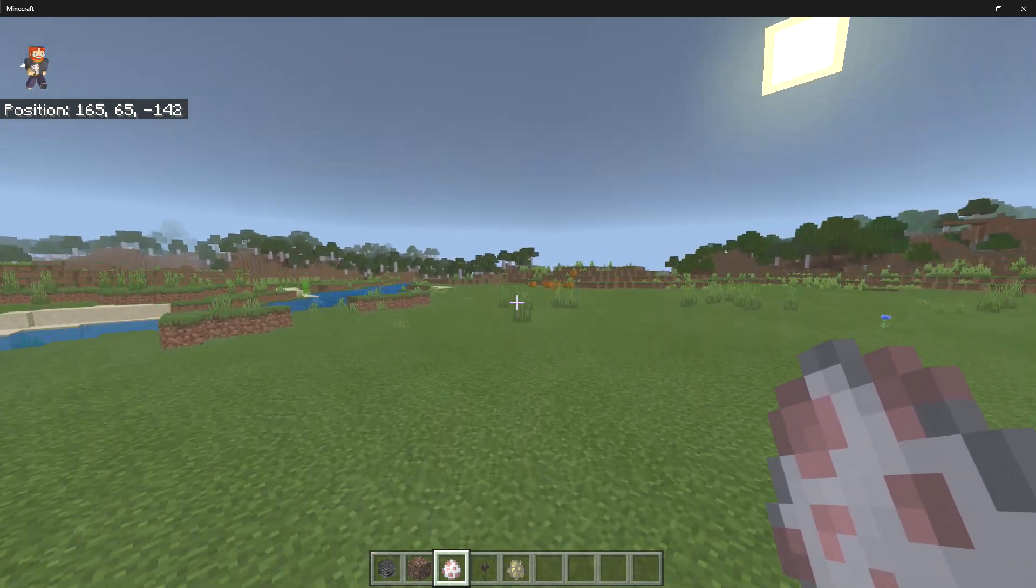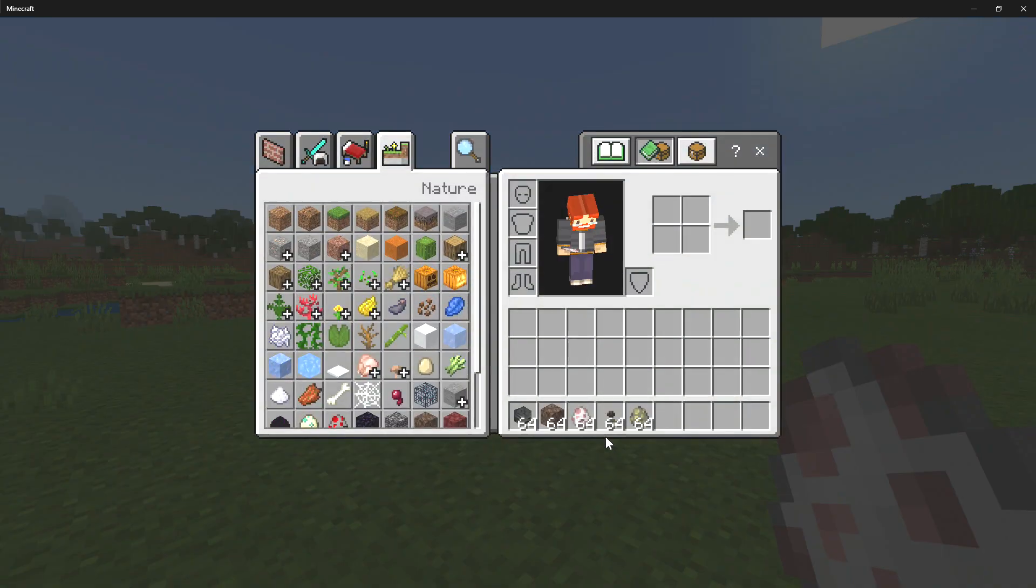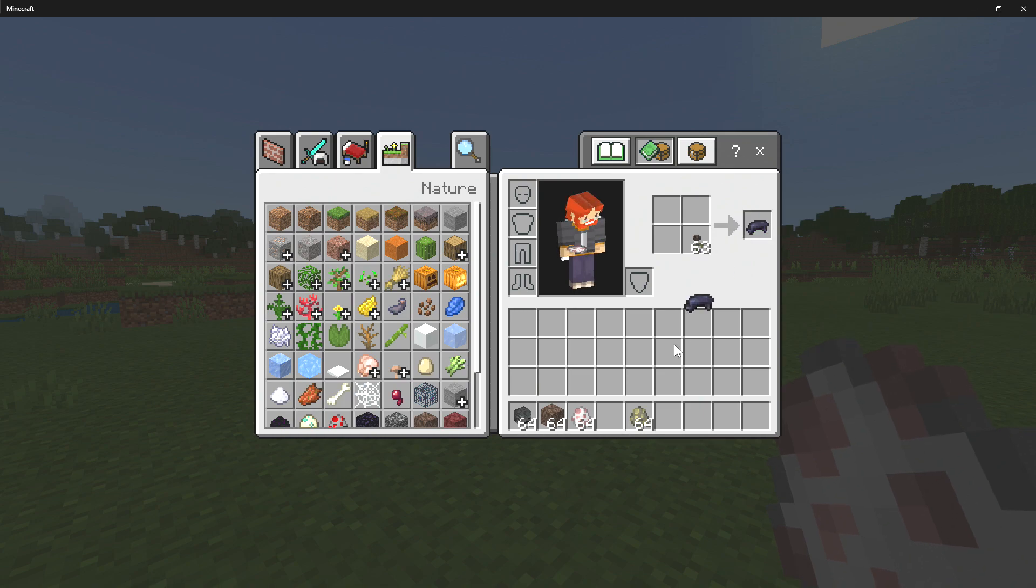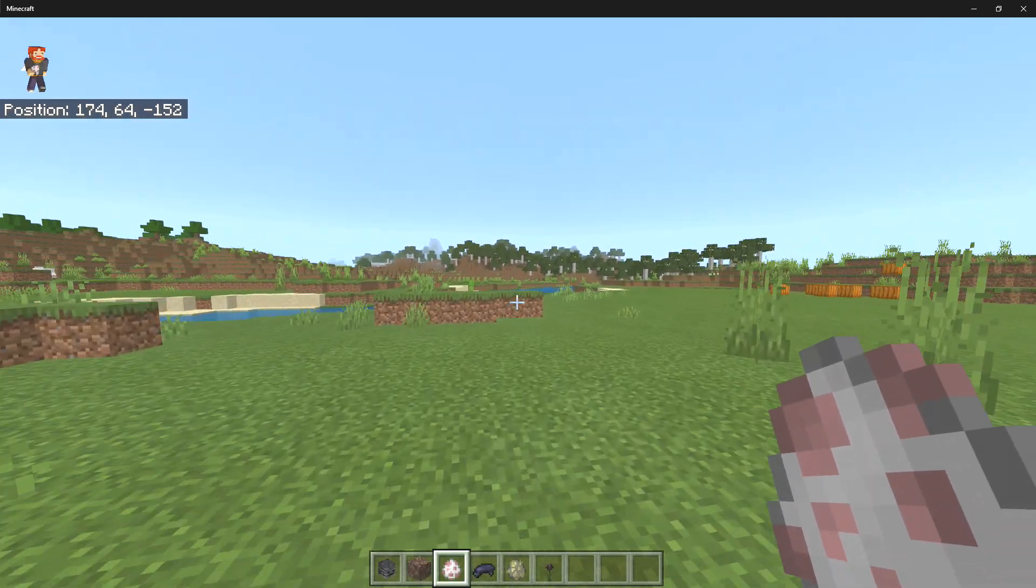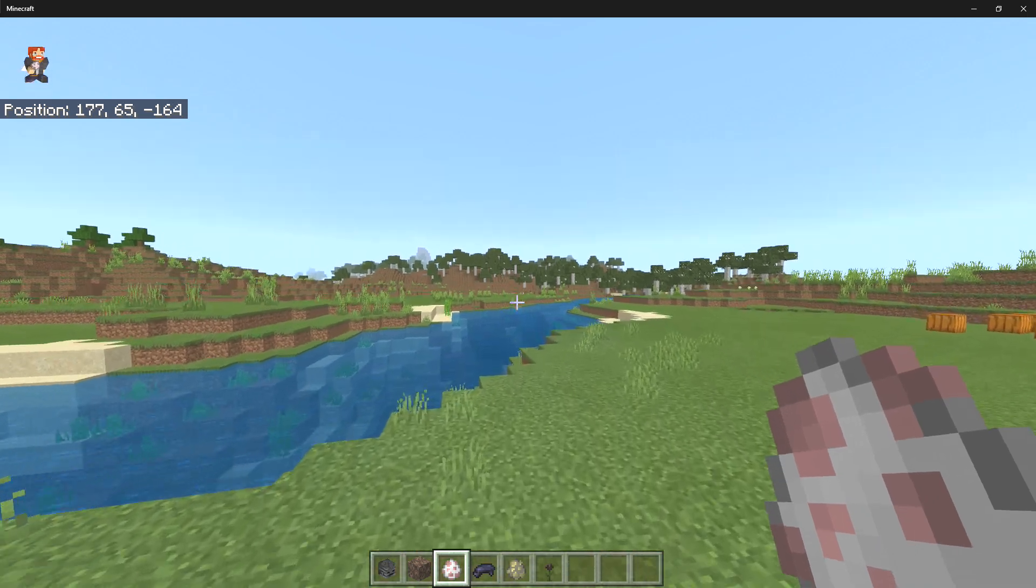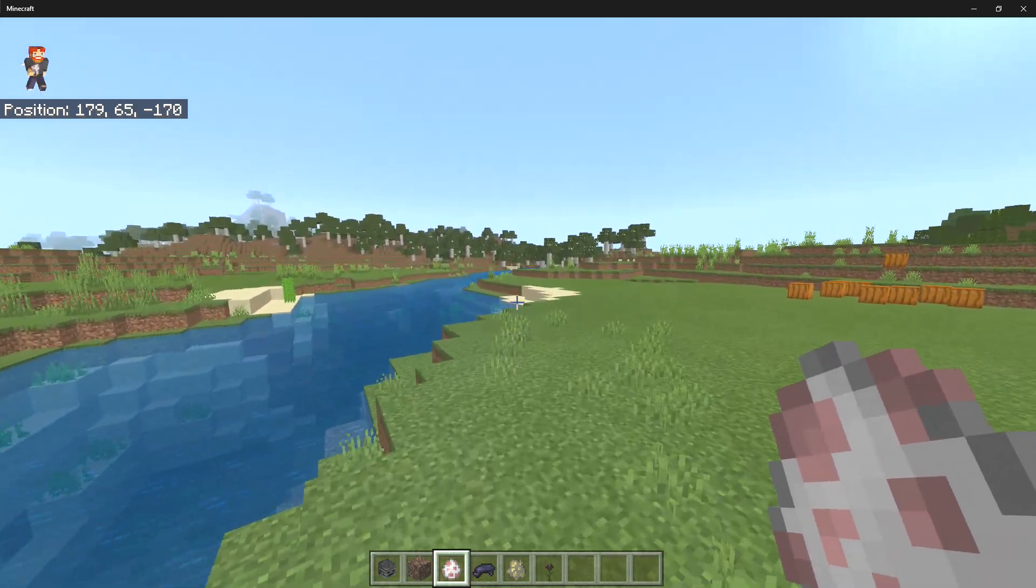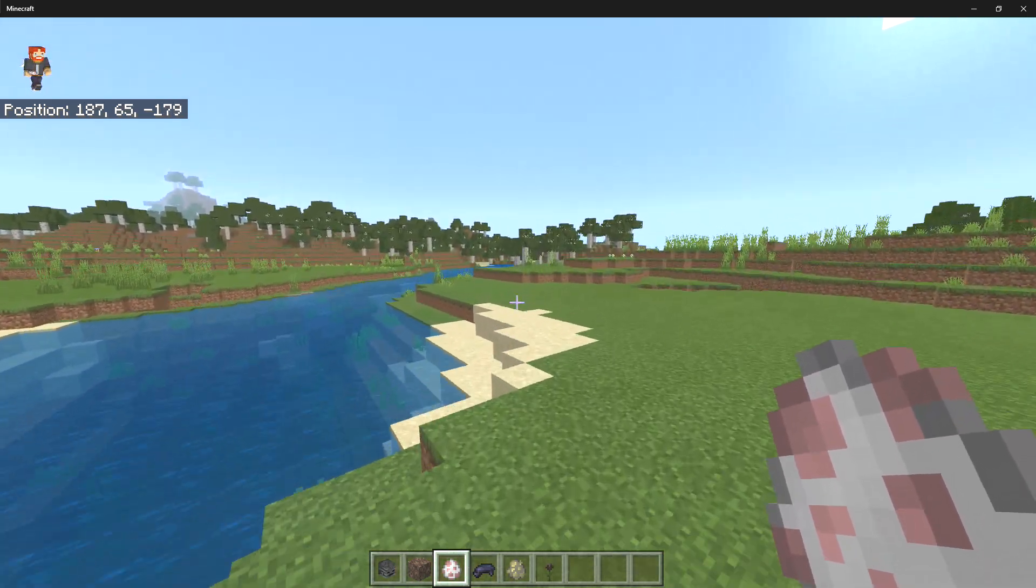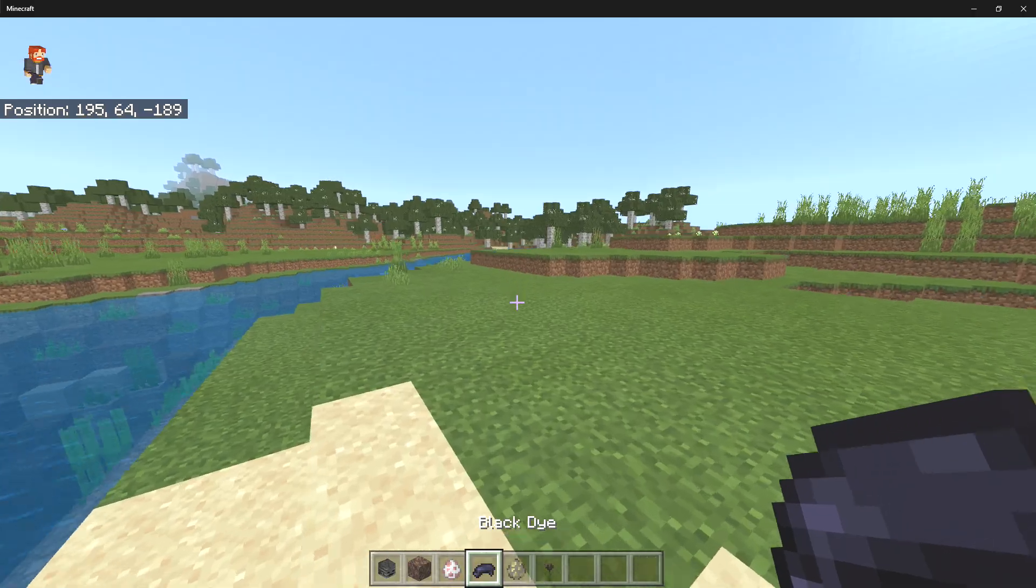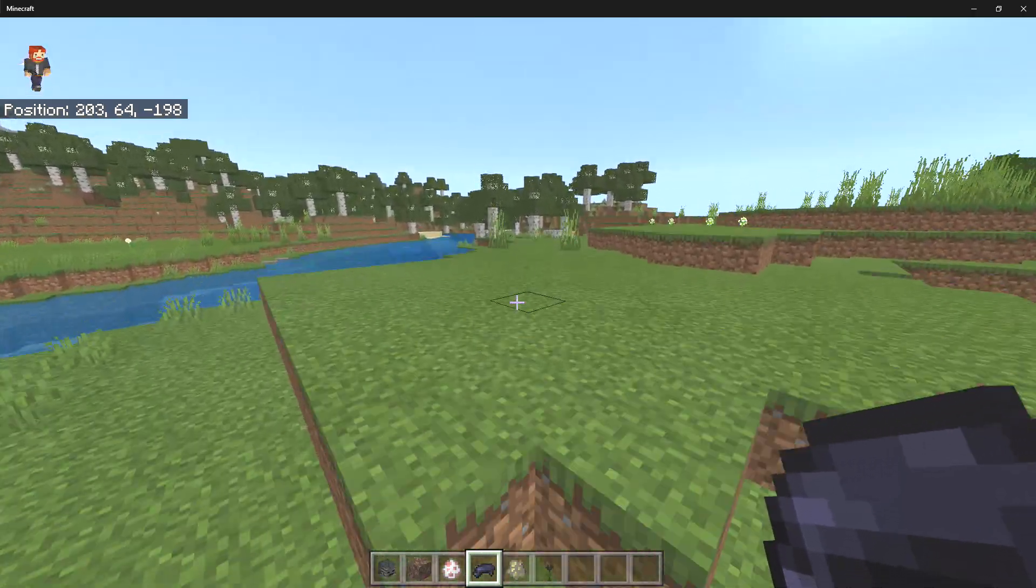But if you want to go ahead and use it for black dye, you can also do that. If I replace it right there we can craft ourselves some black dye, so you don't have to find yourself some ink sacks anymore which is really great. This is going to be very handy for many players out there.